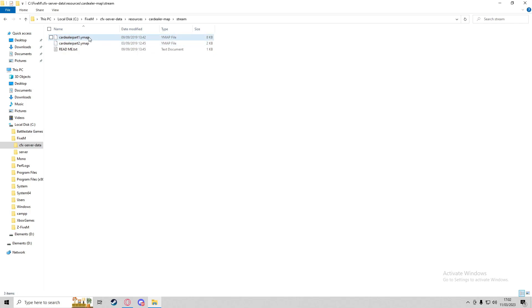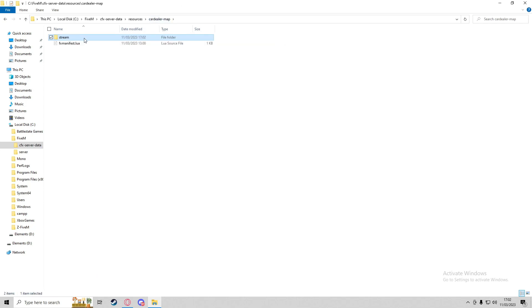Having multiple YMAPs is completely fine. We'll delete the .txt file and leave both YMAPs in the stream folder. Then we're going to go into our fxmanifest.lua.